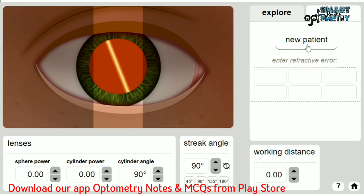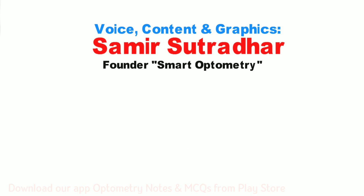In the next video, I will discuss how to practice cross retinoscopy using this simulator. Till then, stay with us and study optometry smartly. Thank you.